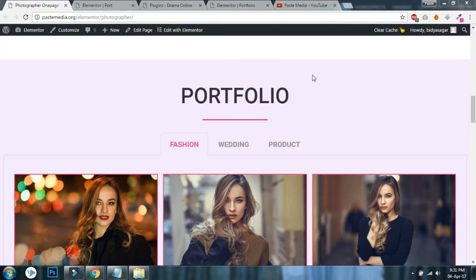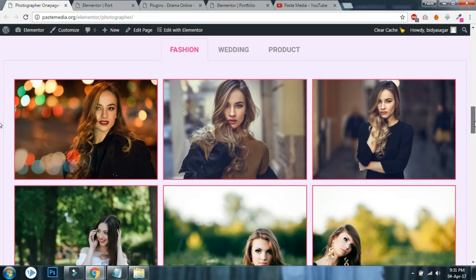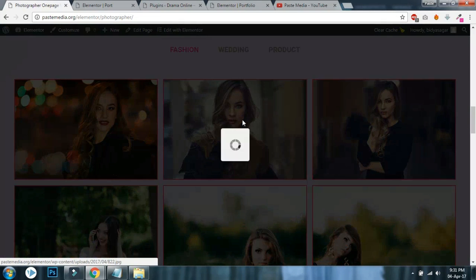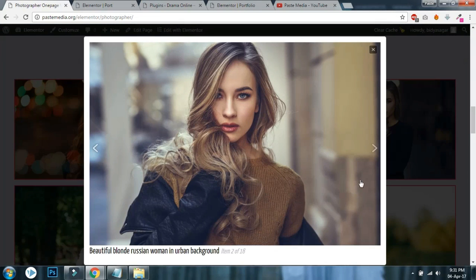Hi, this is Vidya Shragalam again from PSMedia with another video element of Facebook WordPress. Today I will show you how to design portfolio section in your website like this one.